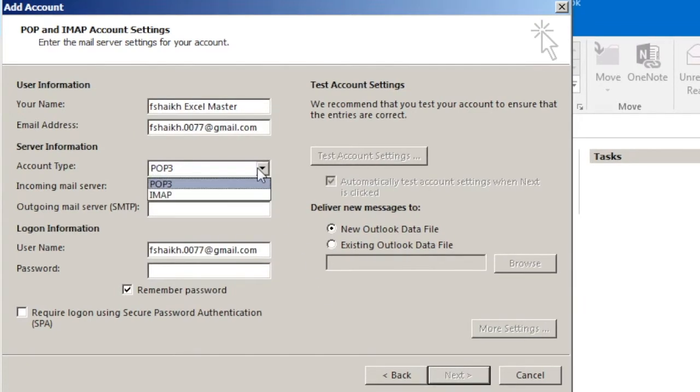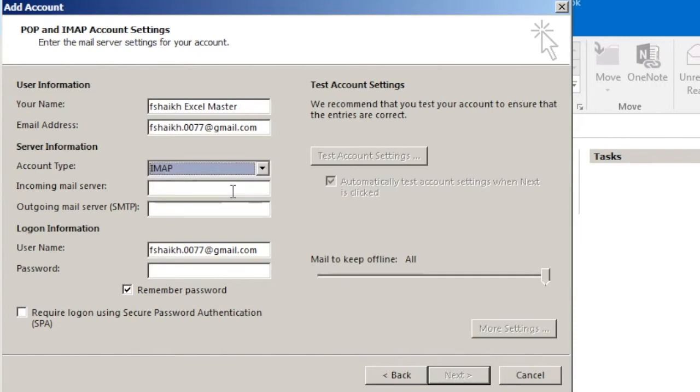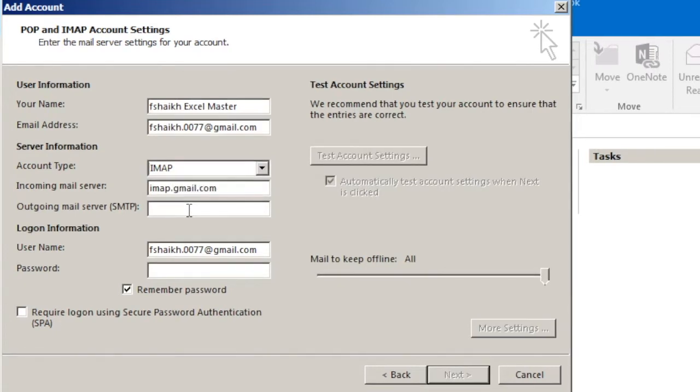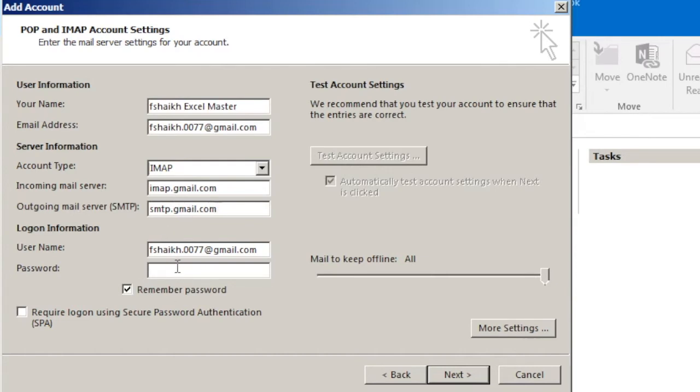And here we are going to select IMAP. Incoming server will be imap.gmail.com, outgoing server will be smtp.gmail.com. And you can type the password here or you can keep it blank to not remember it.